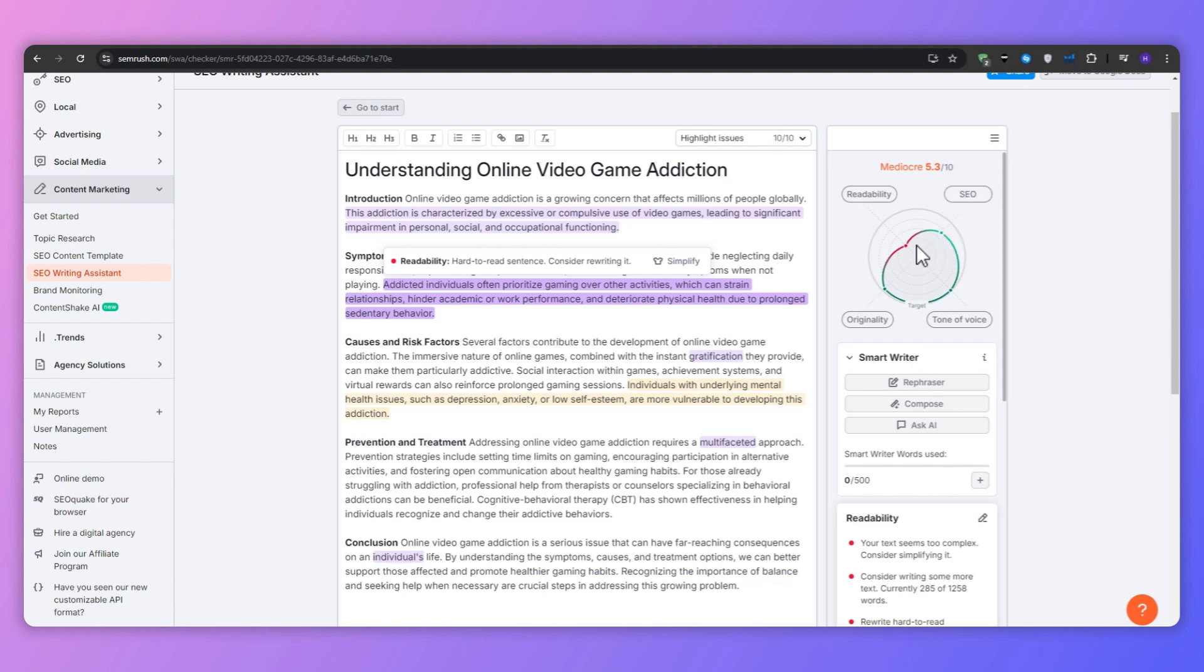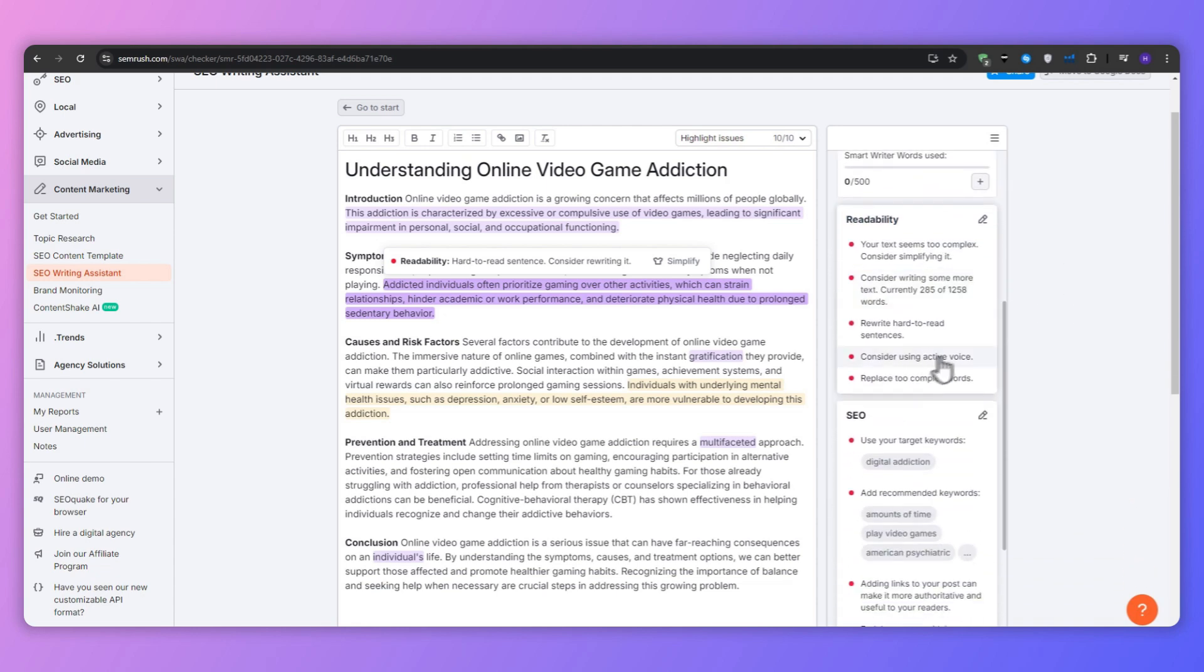SEO score: how well optimized your content is for search engines. Tone of voice: whether your content is striking the right chord with your audience. And the originality: how unique is your content compared to what's already out there.